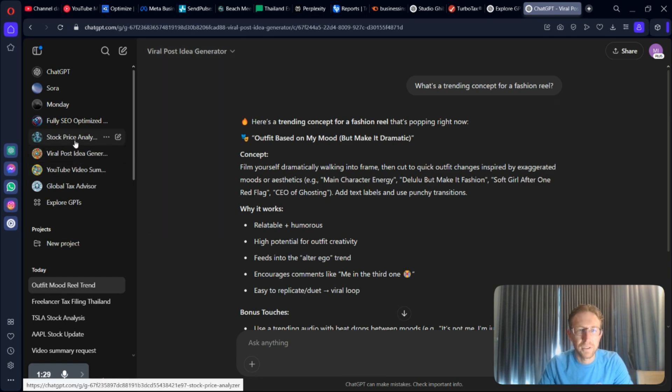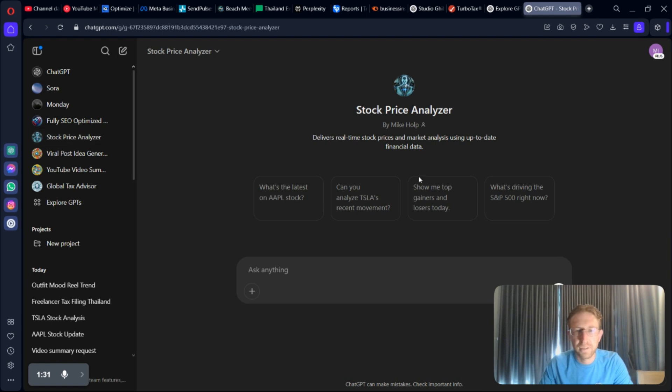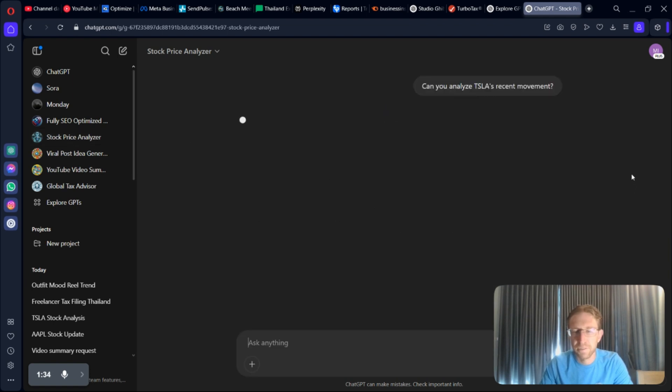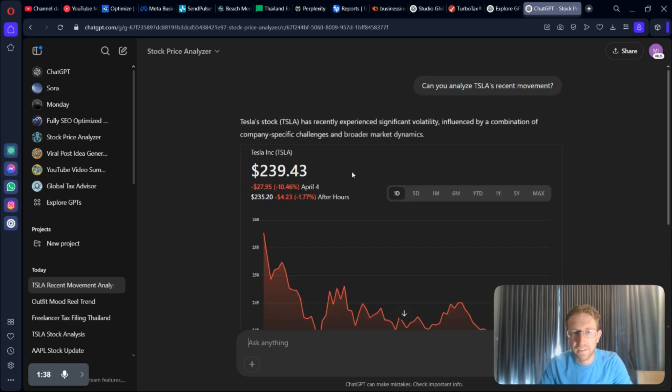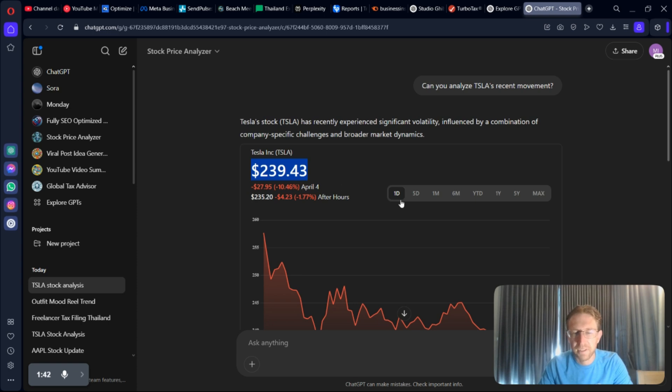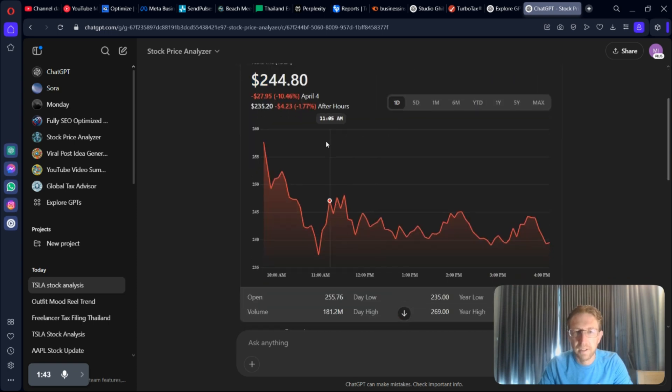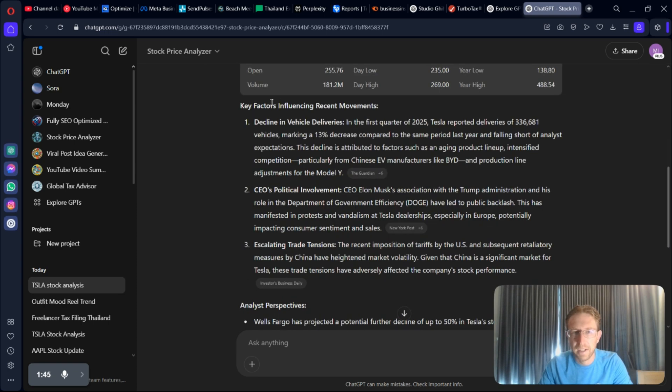I can also analyze stock prices. Let's say I want to see Tesla's recent movement. It will pull up a graph for me within seconds. And as you can see, Tesla's currently down 11%, right? After hours, another 2%. And it goes into the analysis down here as well.